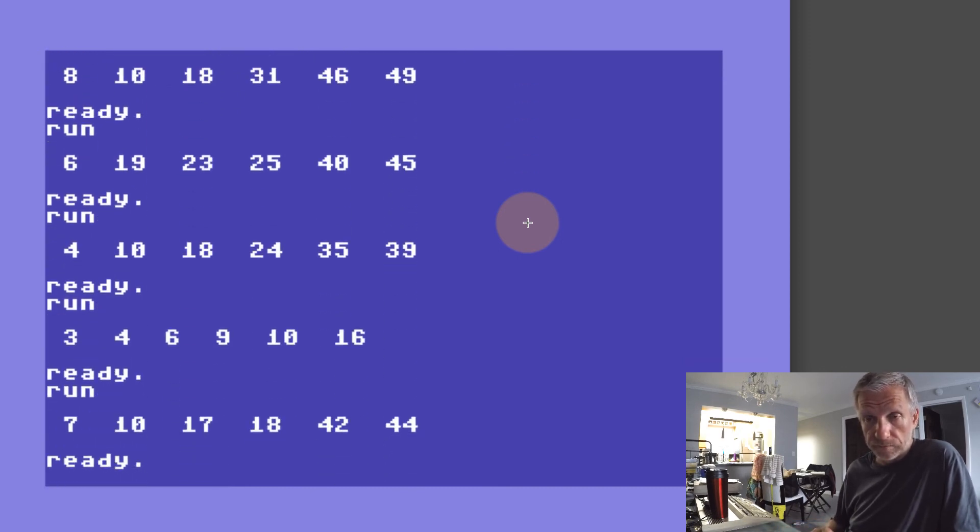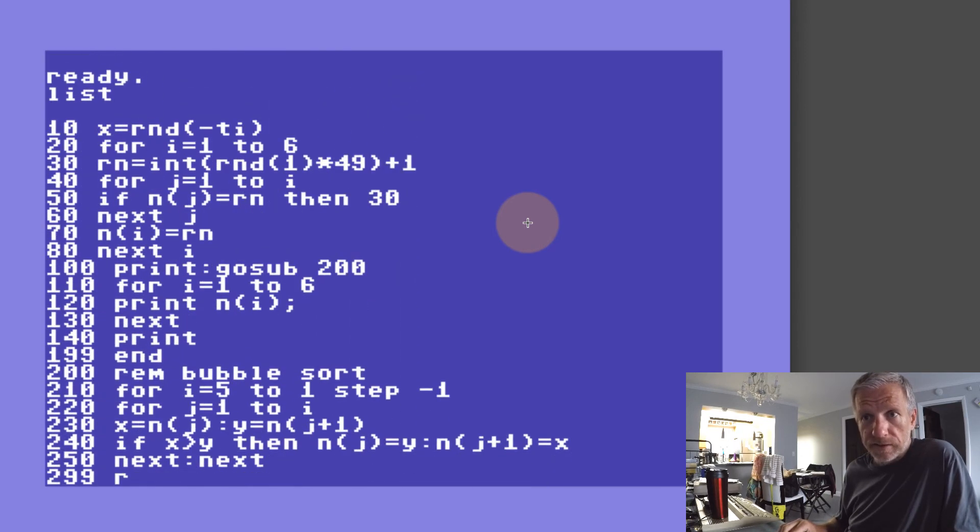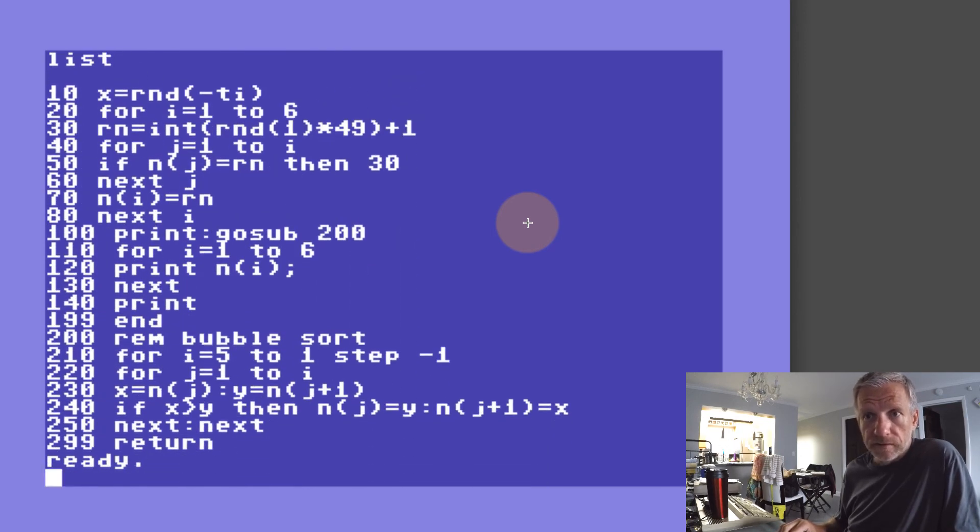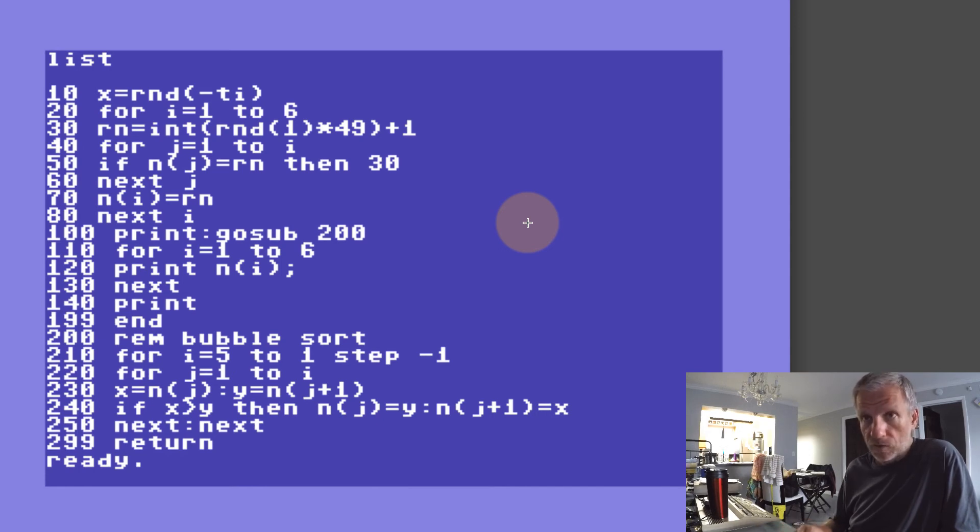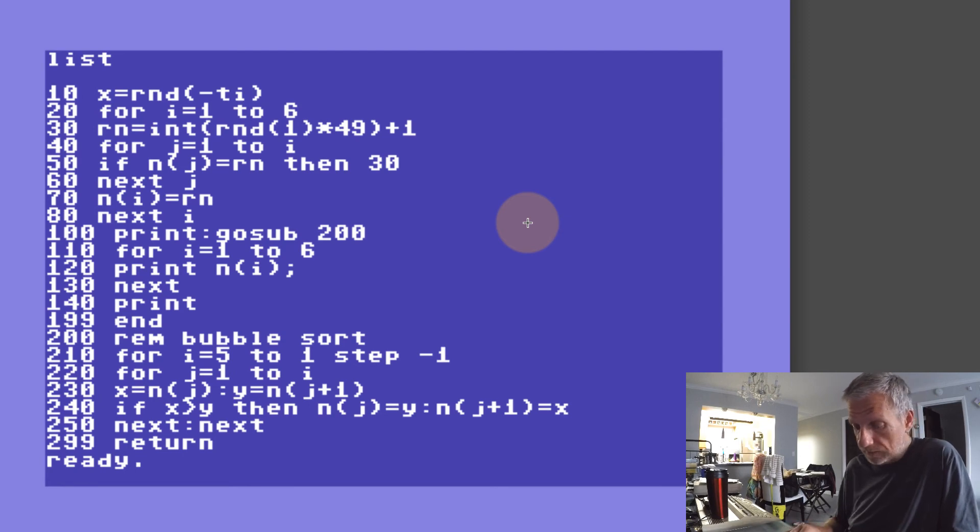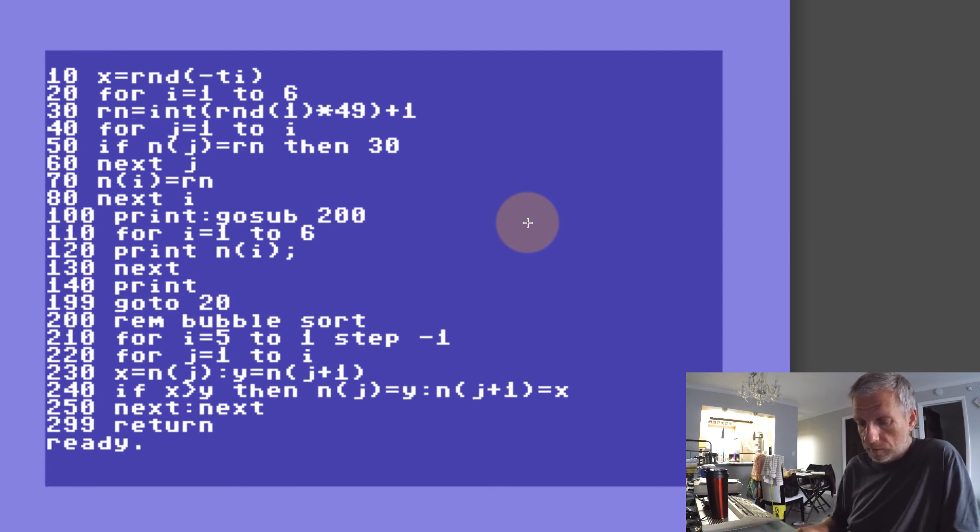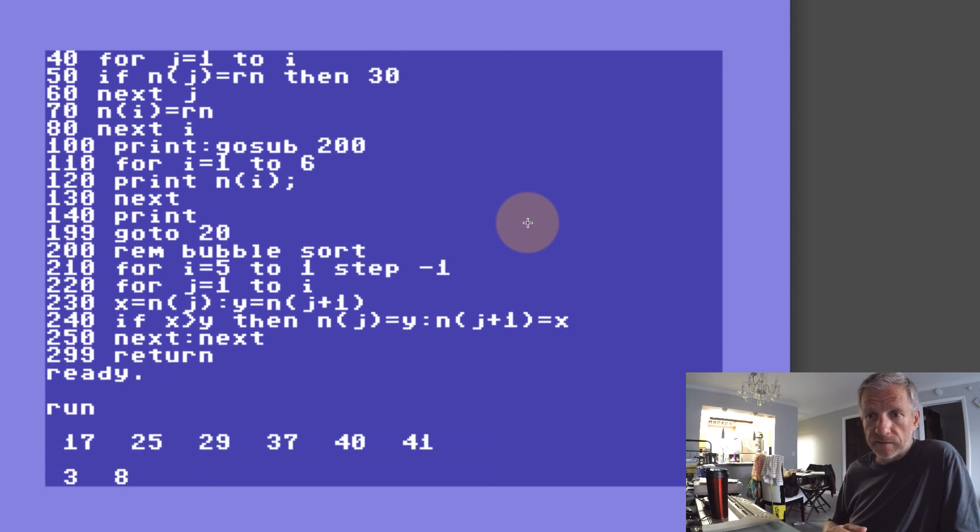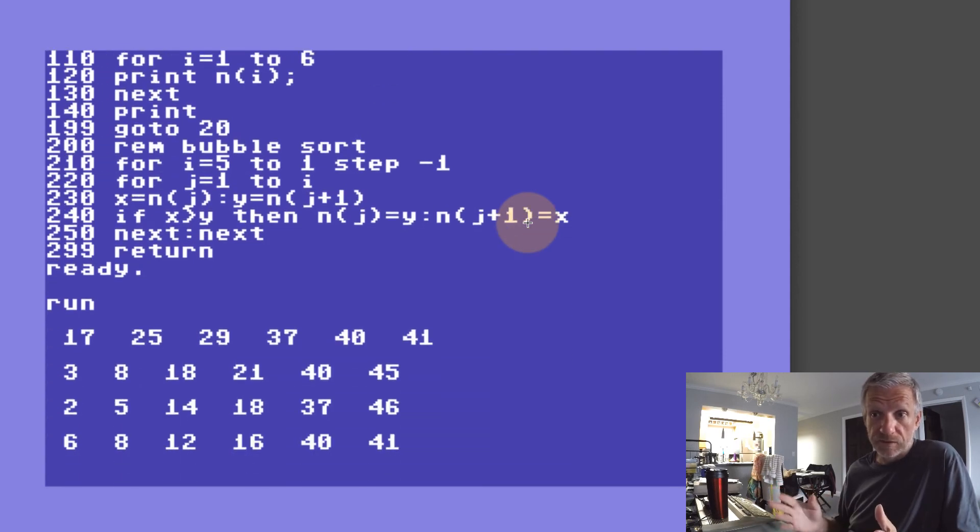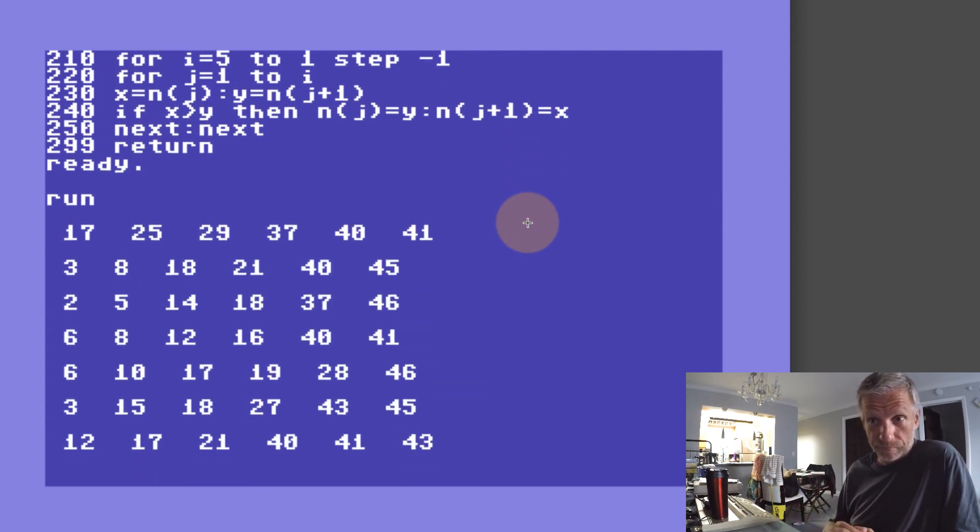Very nice. Now if at the end of my program here, instead of END, I'm just going to say run or I'll just say GO TO 20, then I should get lucky lottery numbers printed time and time again.